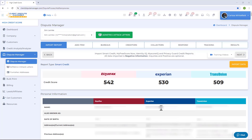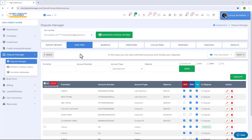If you just want to import the collection account you want to dispute, scroll through the credit report, unselect everything else, and leave only the collection account you want to import. Once you're done, go ahead and click on Import Data.